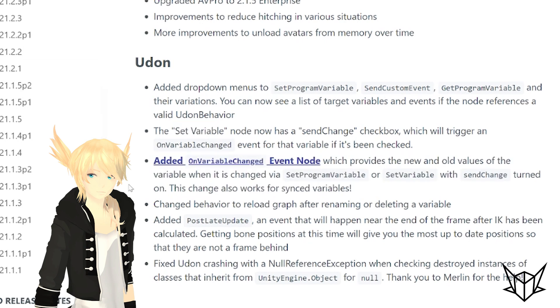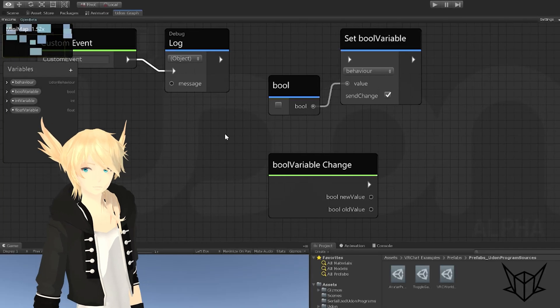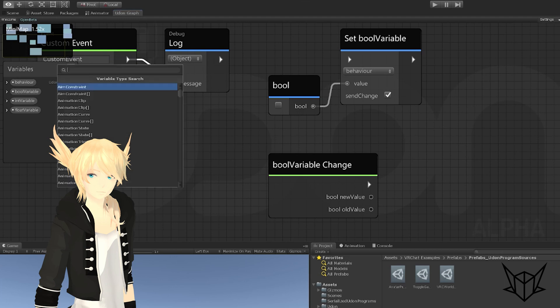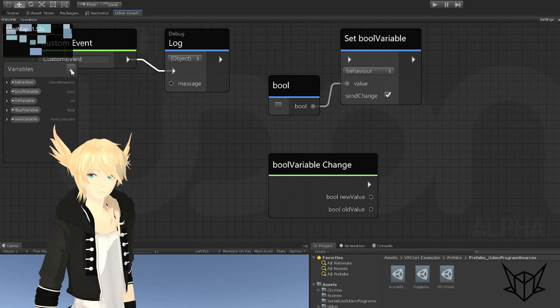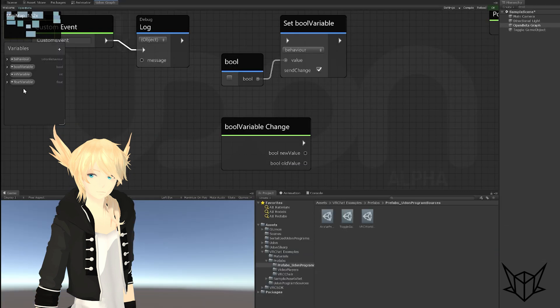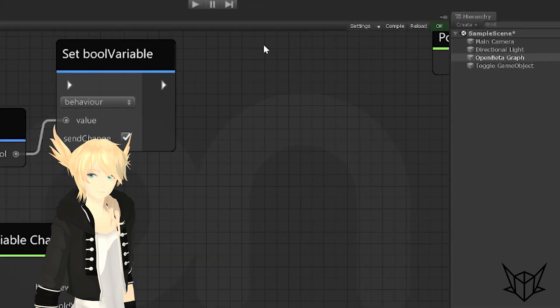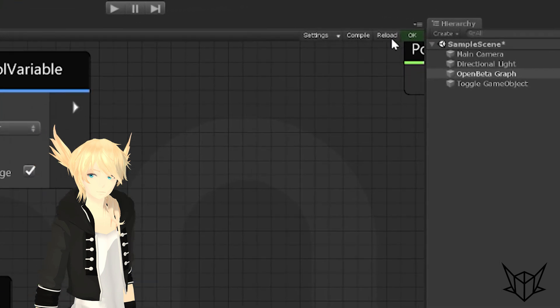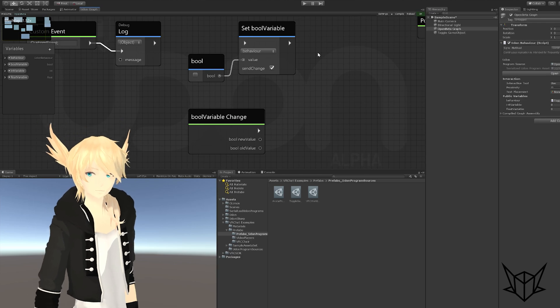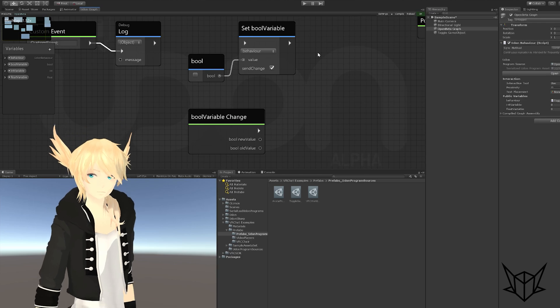Changed behavior to reload graph after renaming or deleting a variable. Basically the issue used to be if I, let's say I had an aim constraint variable and I, oh, I don't want this anymore, I'll delete it. It didn't actually delete from here visually. It compiled correctly, but you wouldn't be able to see any of the changes until you hit reload up here. That's just a nice little fix.